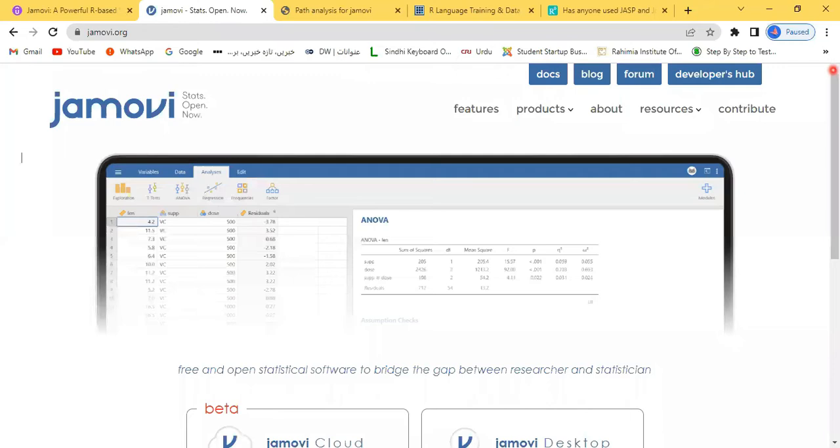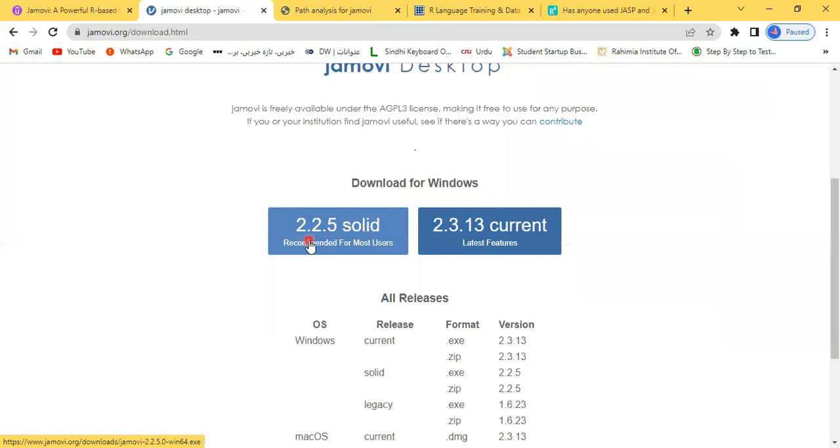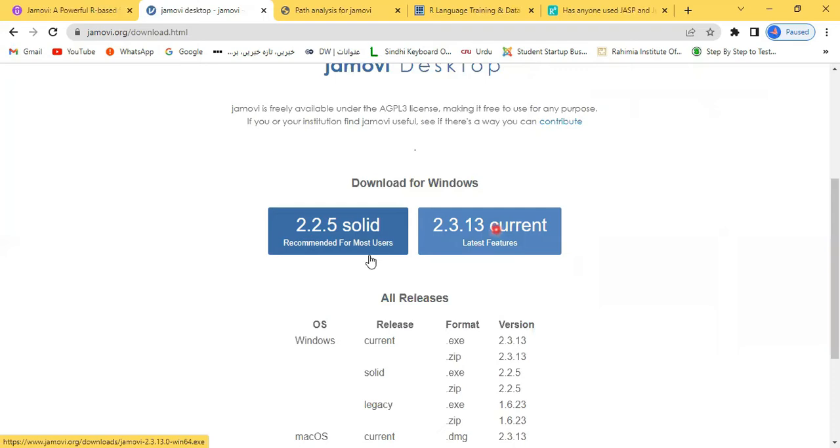After introducing the features, we are going to the products. The same thing: Jamovi Cloud and Jamovi Desktop. We are interested in Jamovi Desktop. In Jamovi Desktop, we find two options. The first one is Solid 2.2.5, recommended for most users. This one is 2.3.0.13 Current. This version is being updated. The solid version is a good one for us if we want to analyze data. It is always good to download this one.